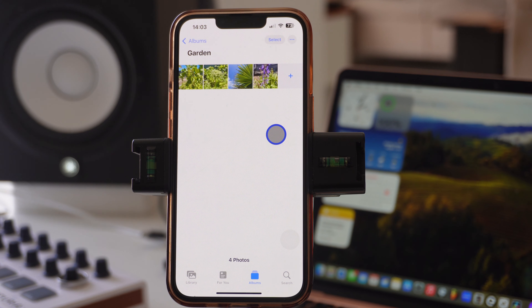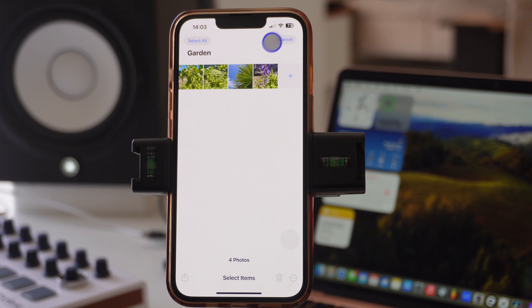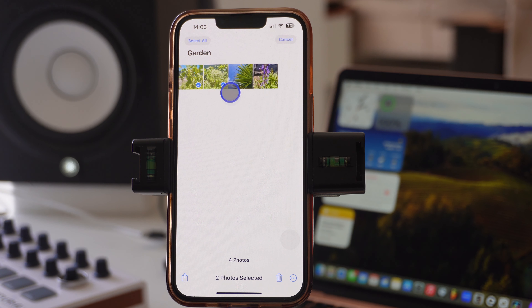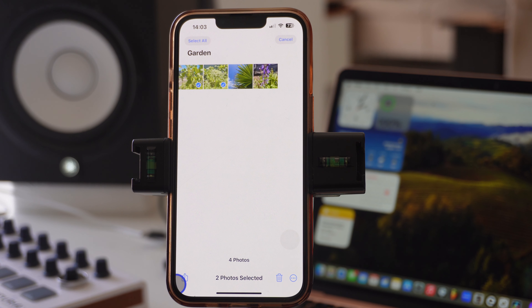The first thing you want to do is select the photo or photos that you want to convert into a PDF. Just press Select and go ahead and select the photo or photos. The next thing you want to do is come to the bottom of your screen.